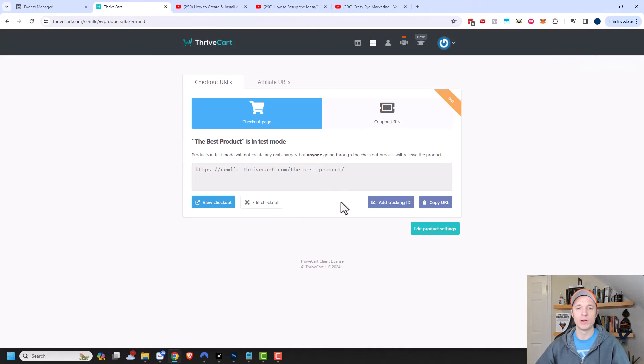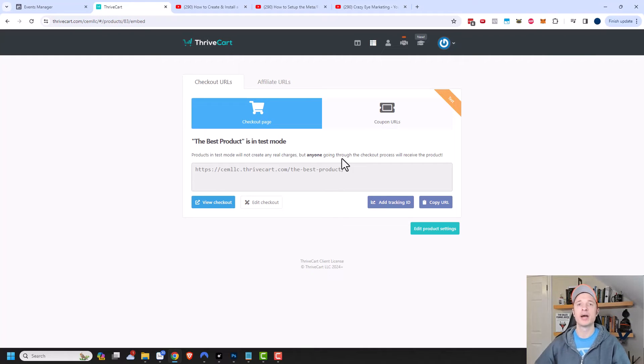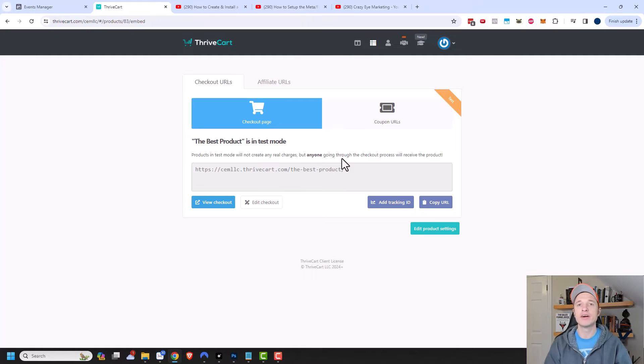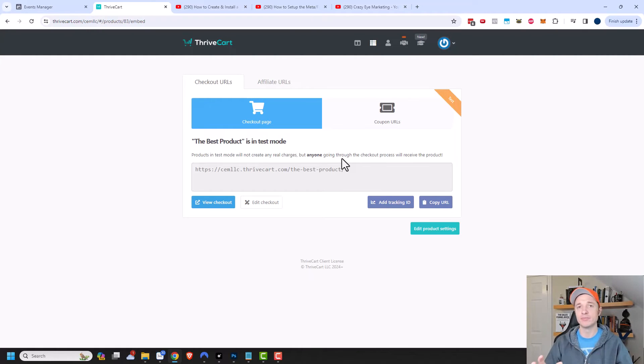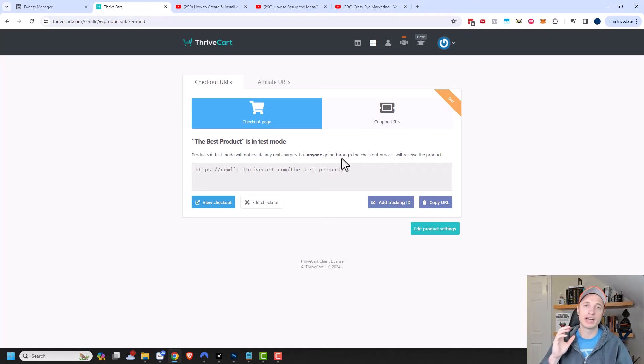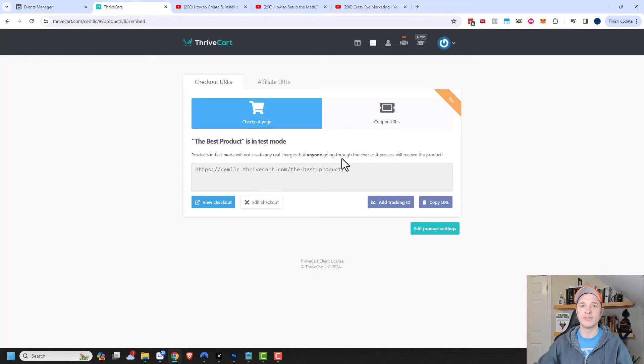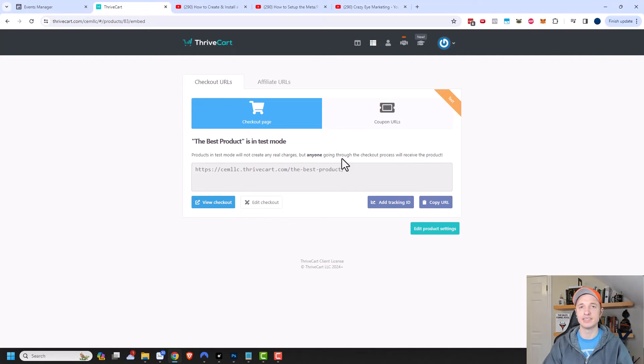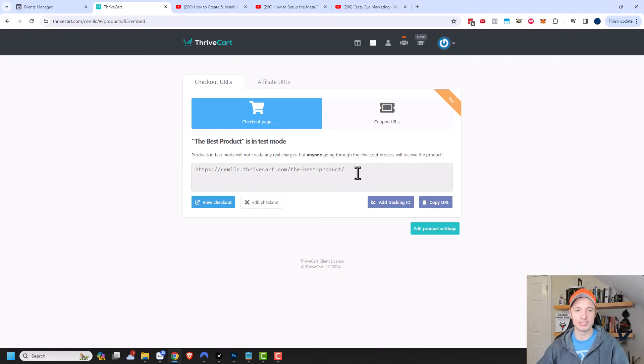Now real quick before we test this link out, this product is the initial product in a funnel. I have an upsell and a downsell after people buy this product. Thrivecart is smart enough to know that I have a funnel built. So I don't need to go and update my upsell or my downsell and add tracking to those steps. Thrivecart already knows that I want to track all the conversions across that entire funnel. So you only have to install your pixel and API on that initial product. You don't have to worry about updating your upsells and your downsells.